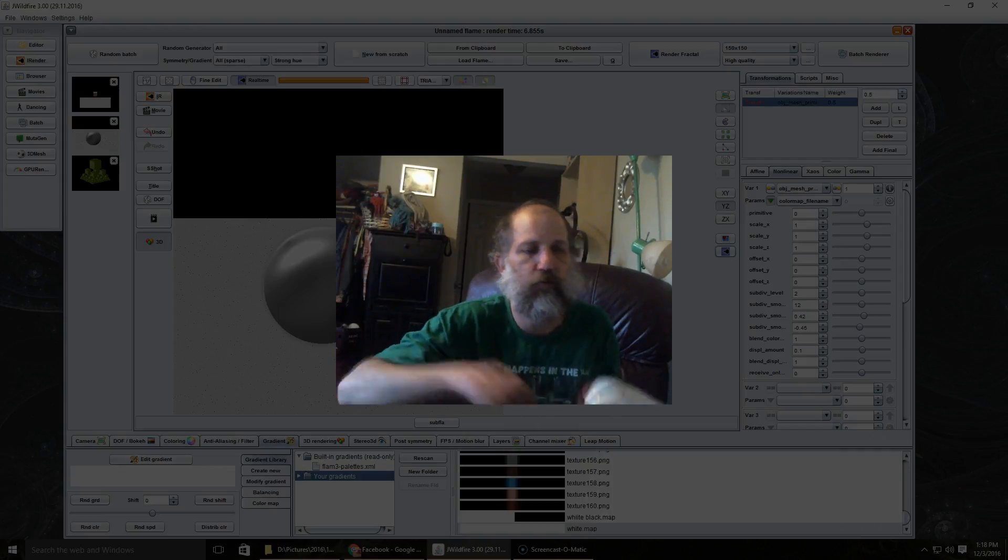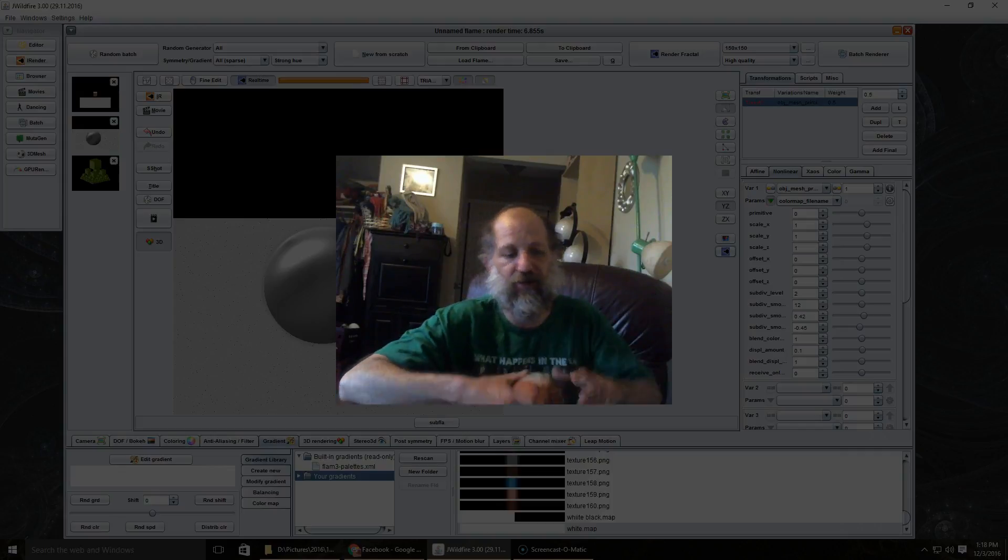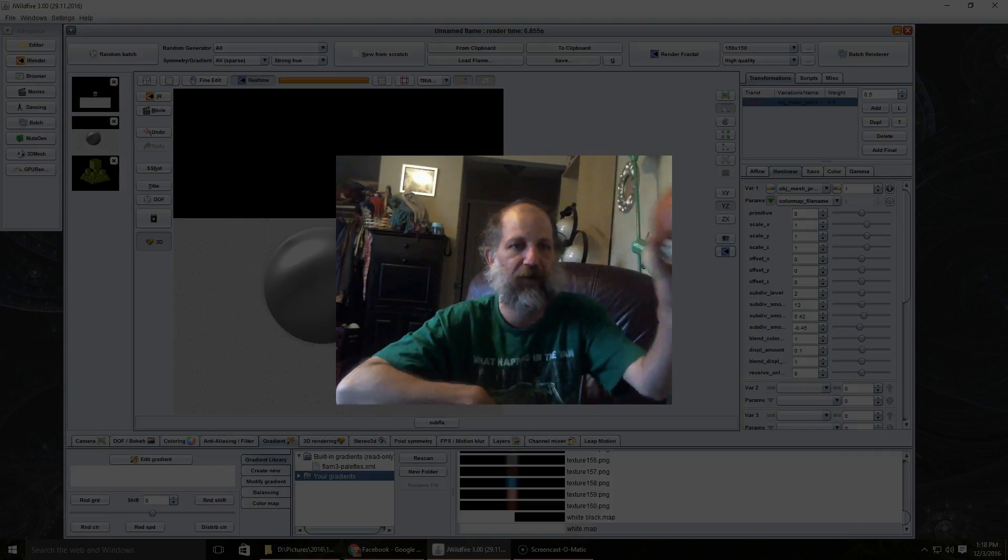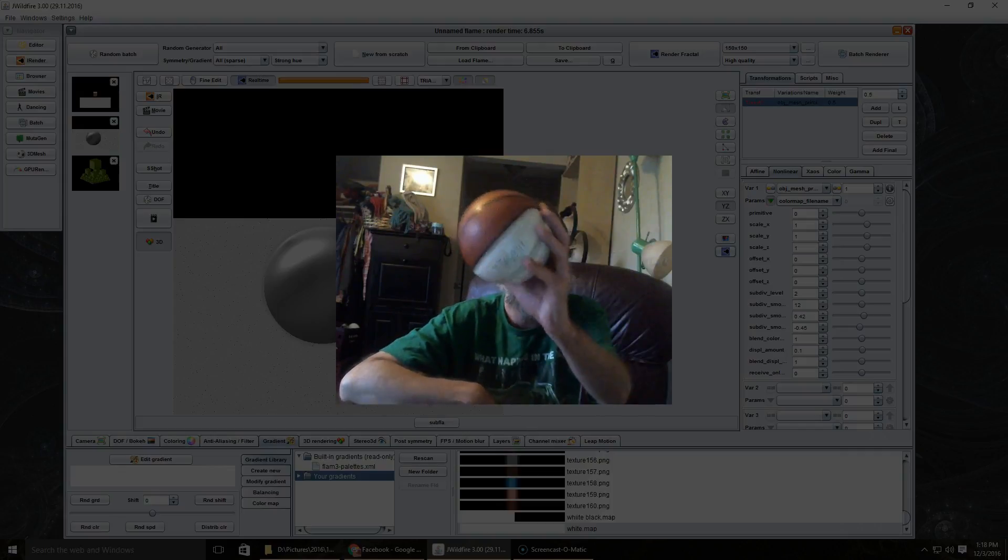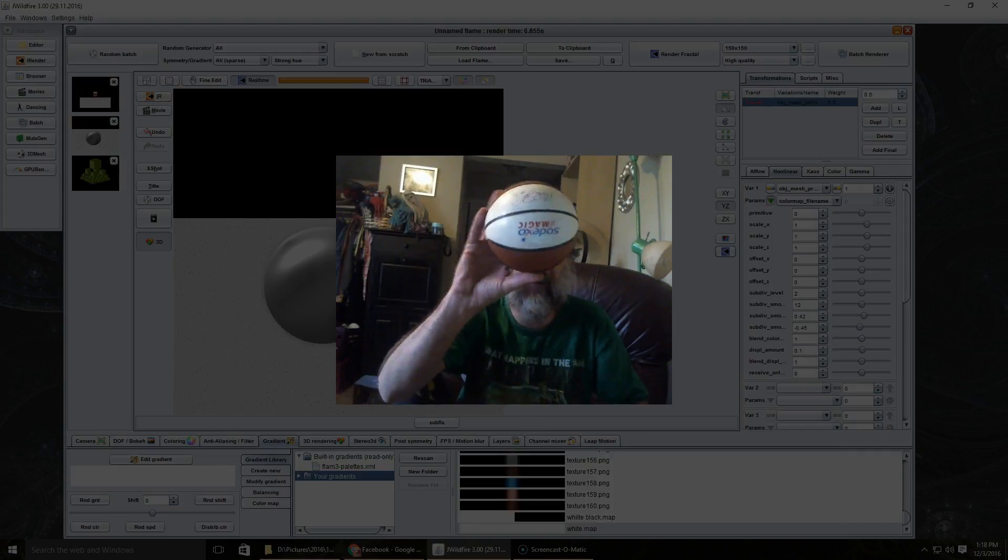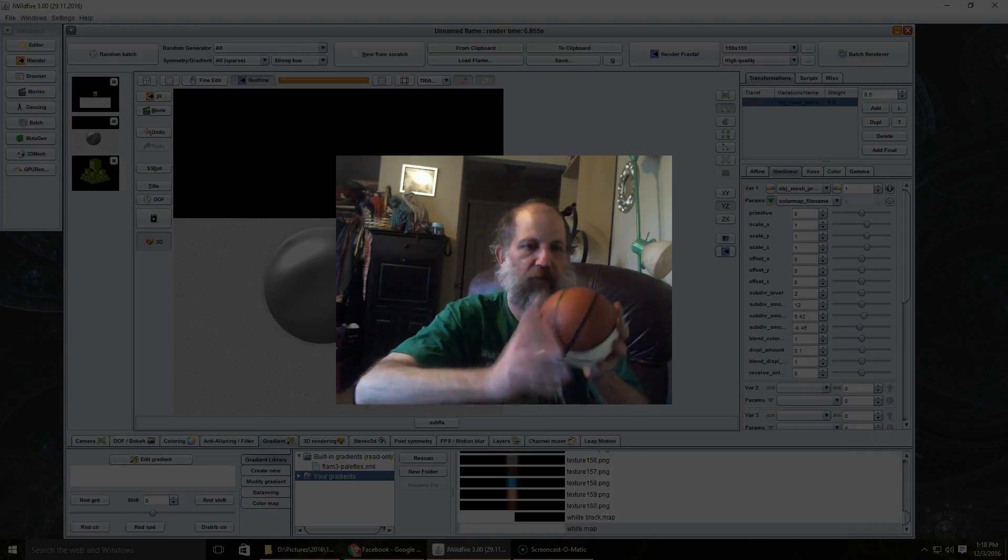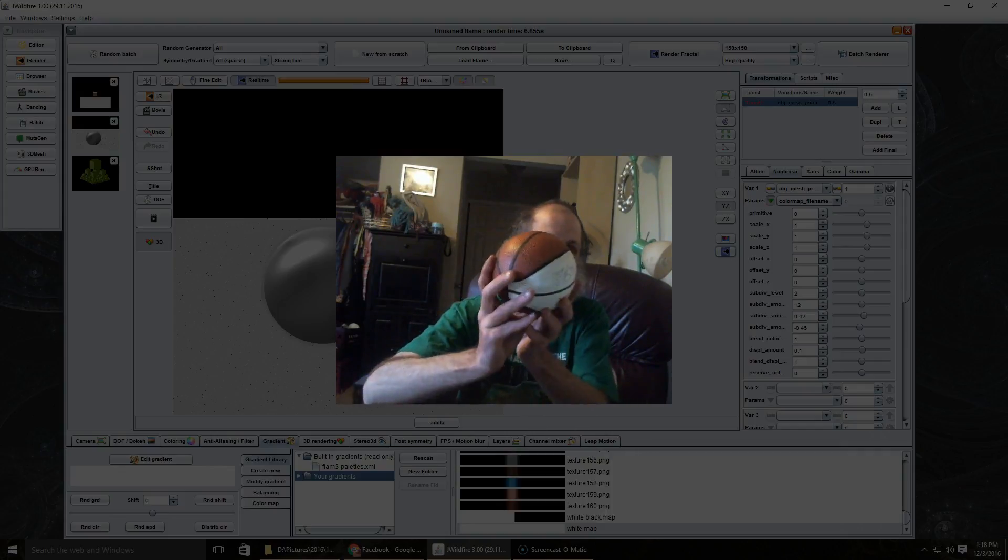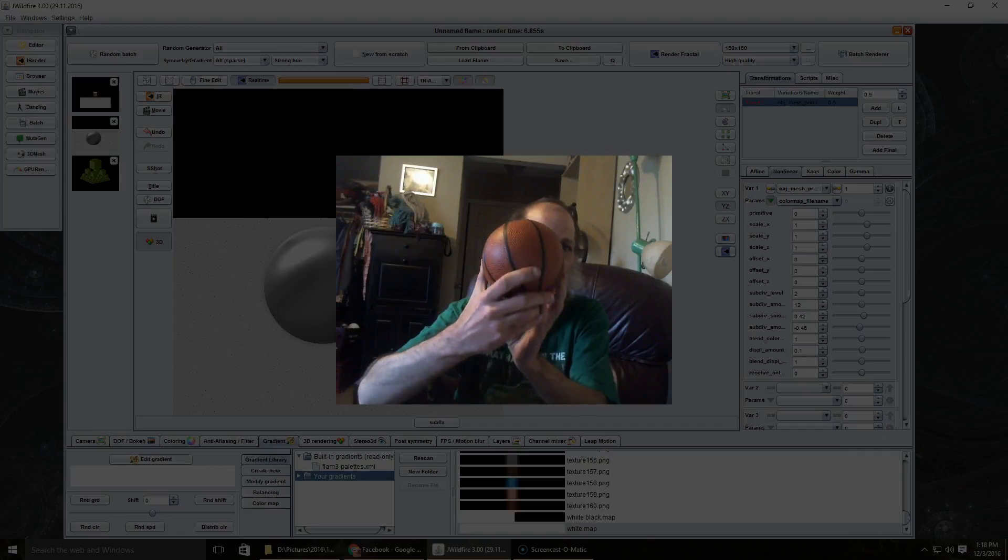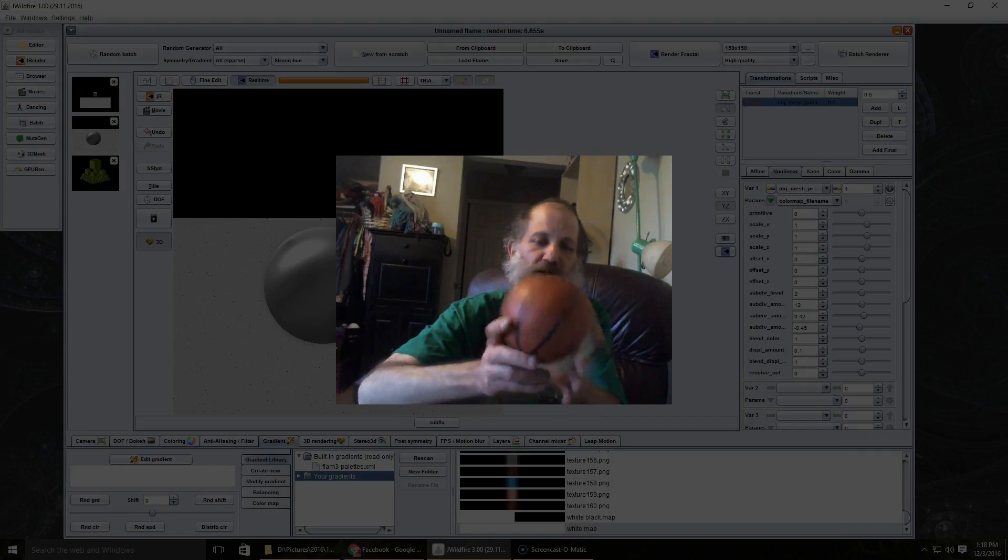So basically what a material is, let's say you have an object. Here it's my trusty old basketball, but I wanted to change how it looked.